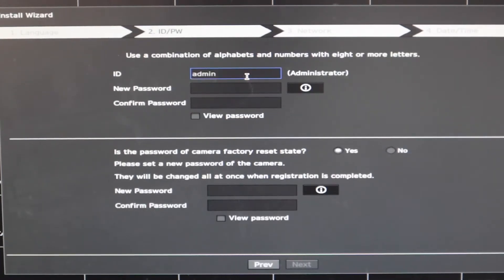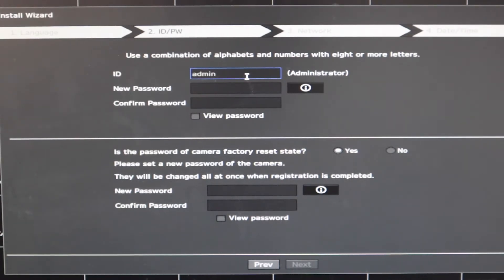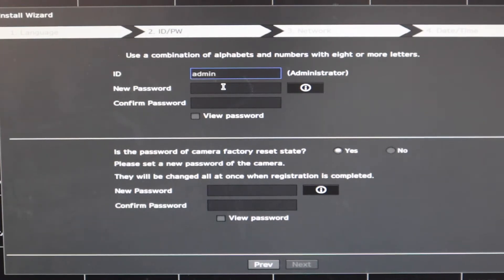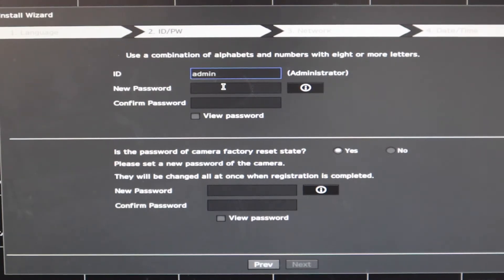Once you have done that, you need to select the username and password for your NVR. You can leave the same username as admin and then change the password. The password, however, should have at least eight alphanumeric values.